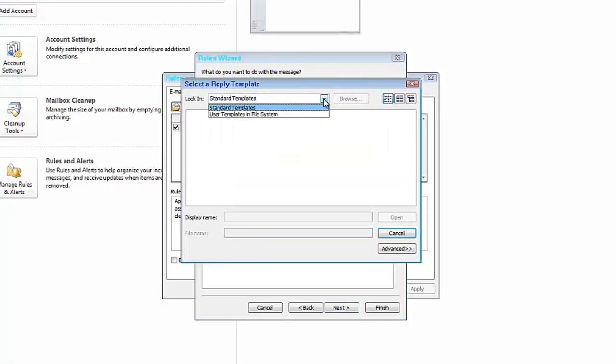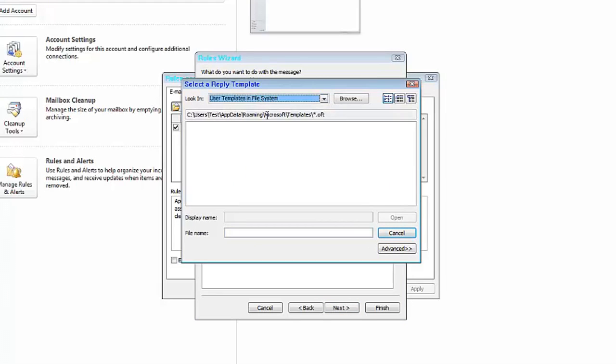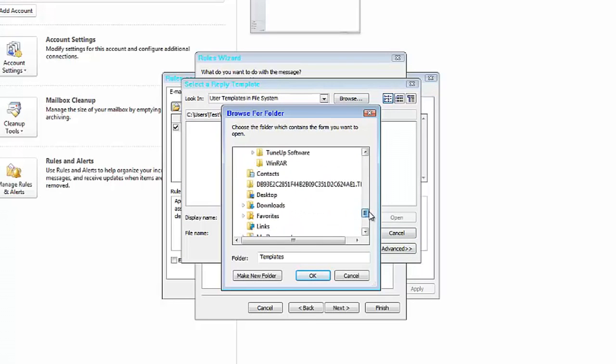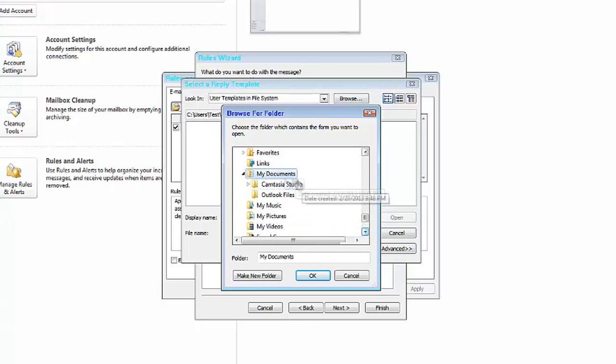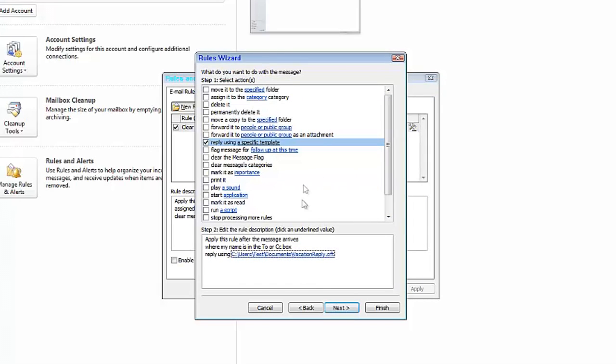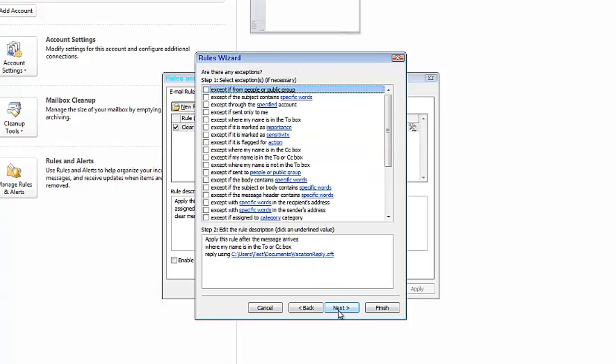And then you want to browse to wherever you saved that template, which for me was in Documents. And there it is, Vacation Reply. Click Open. Click Next.